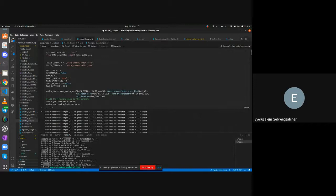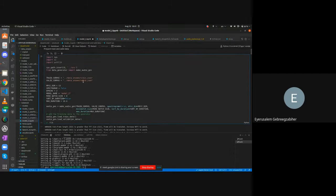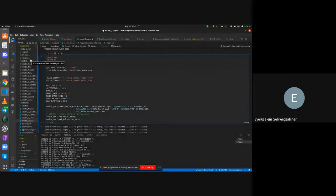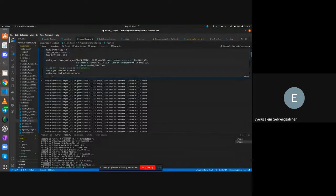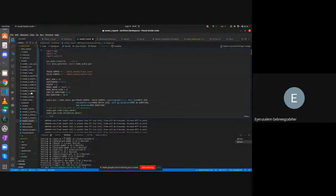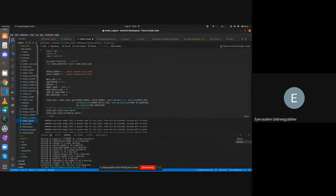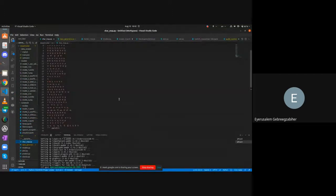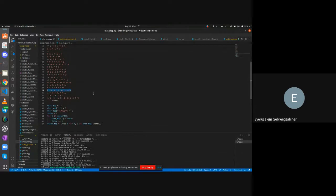For the modeling part, only the original wave files were used because the augmented files had inconsistent sizes. When running the model, some bugs were encountered — the character map had not been completed with all Amharic characters, so those missing characters had to be added.